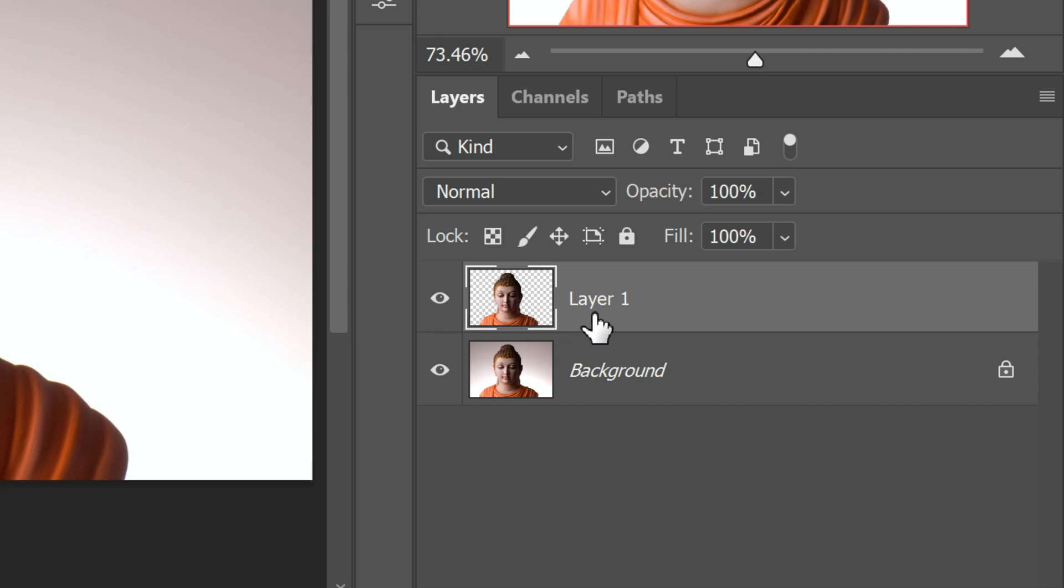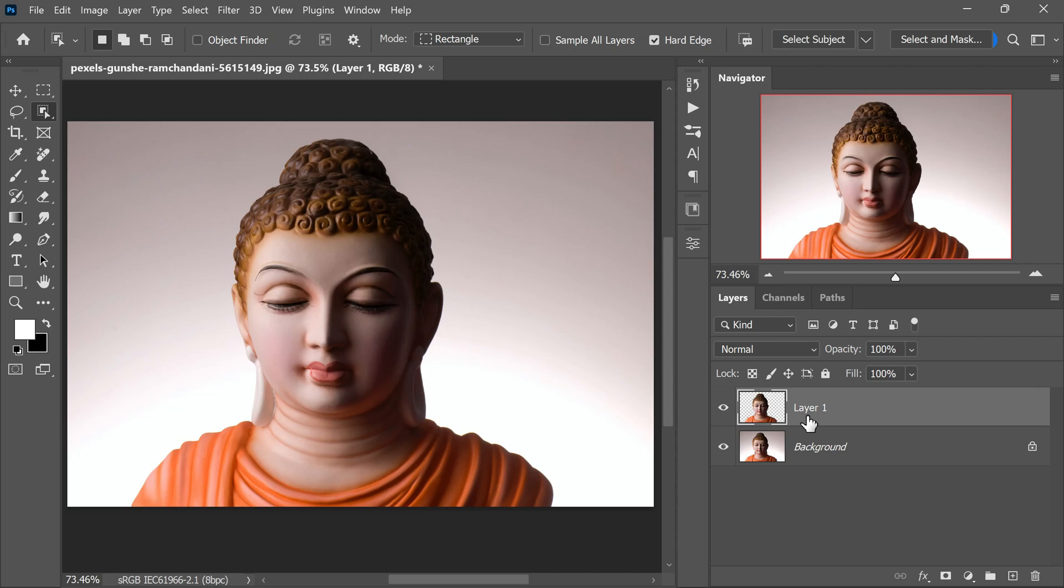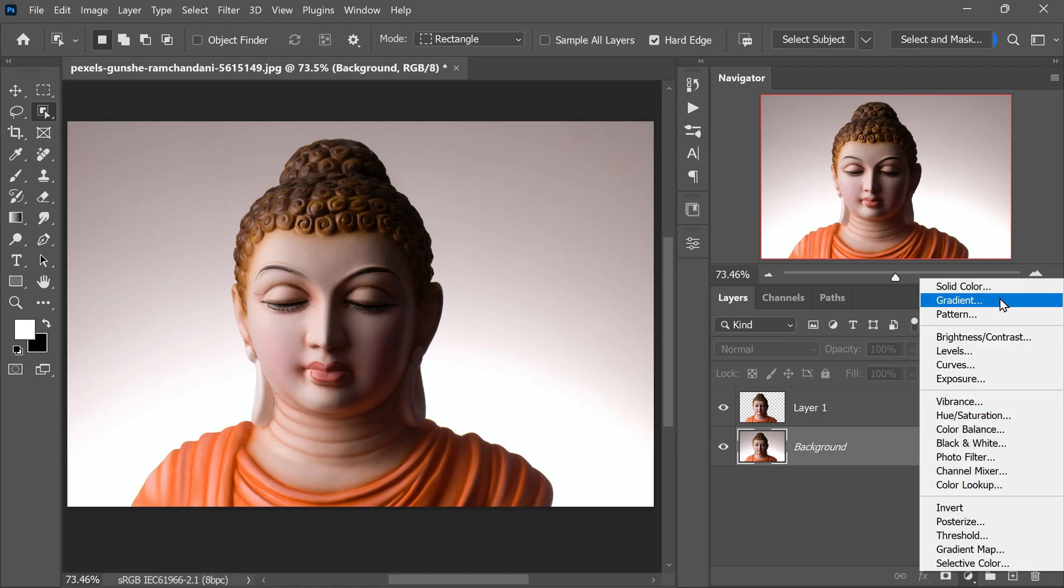Now that we have our statue cut out on Layer 1, we want to create a stunning gold effect for it. To achieve this, we will add a solid color adjustment layer underneath Layer 1. To do this, go to the Layer Options panel and click on Create New Fill or Adjustment Layer icon. From the drop-down menu, select Solid Color.